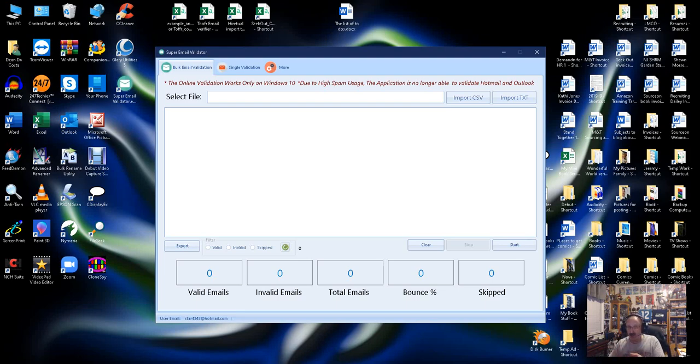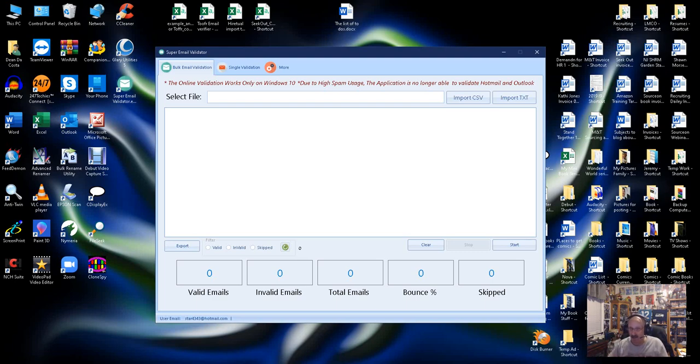Long story short, great tool. Highly recommend it. Dean DaCosta of the Search Authority. May the source be with you.